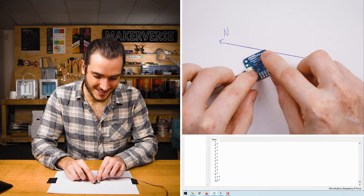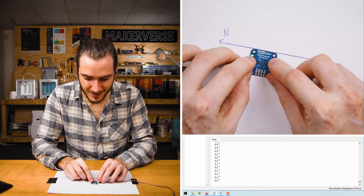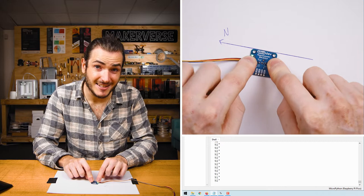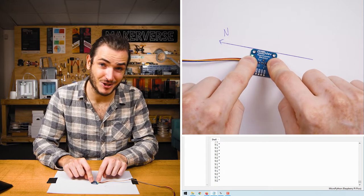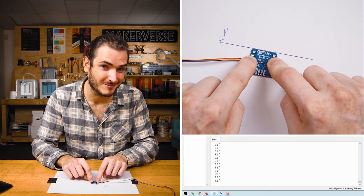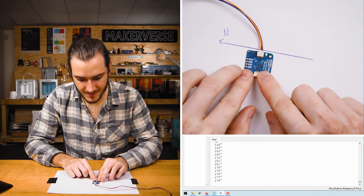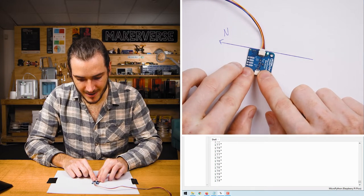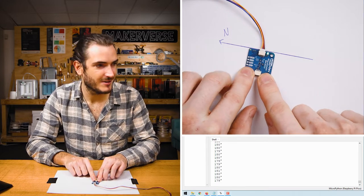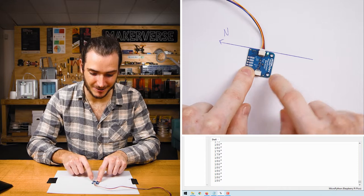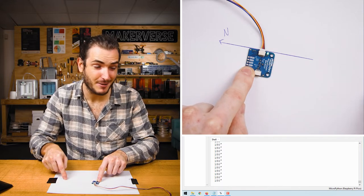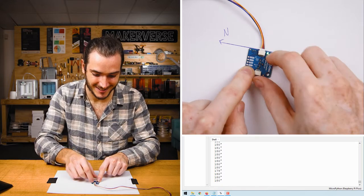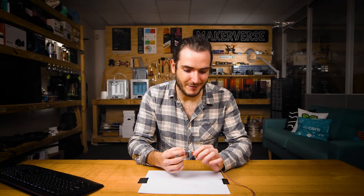So if we rotate 90 degrees clockwise and hold that to the line we're now facing east with our compass and the shell is printing 90 degrees as well. And likewise if I go to a full 180 degrees we should now be facing south which is 180 degrees. And so just like that we have a working magnetic compass.